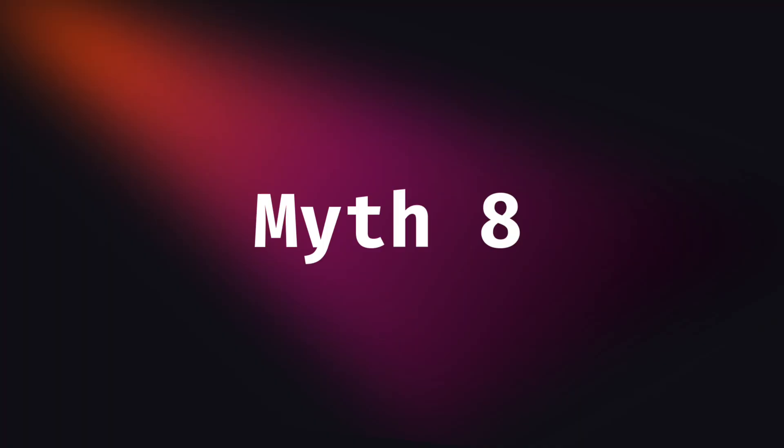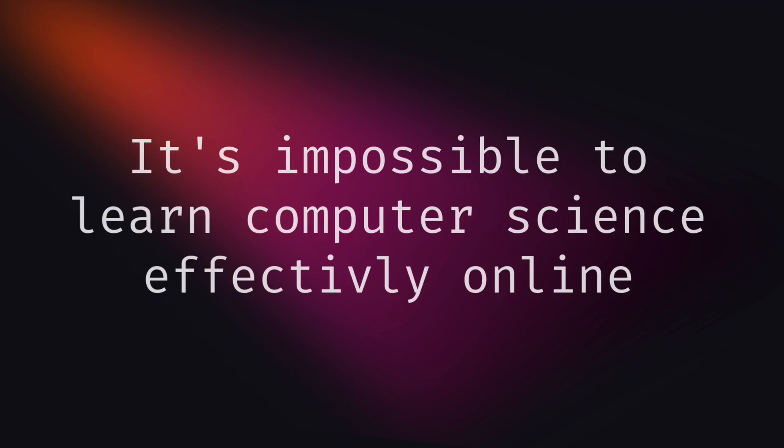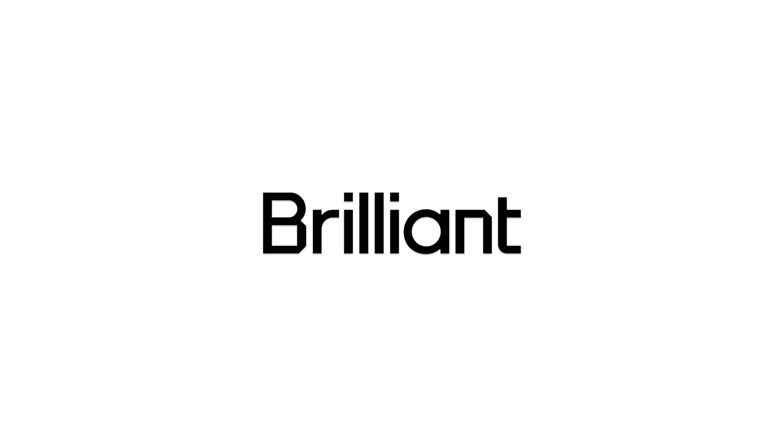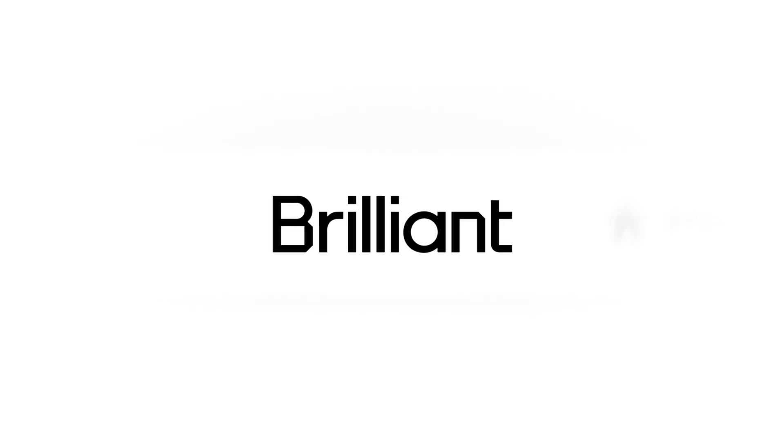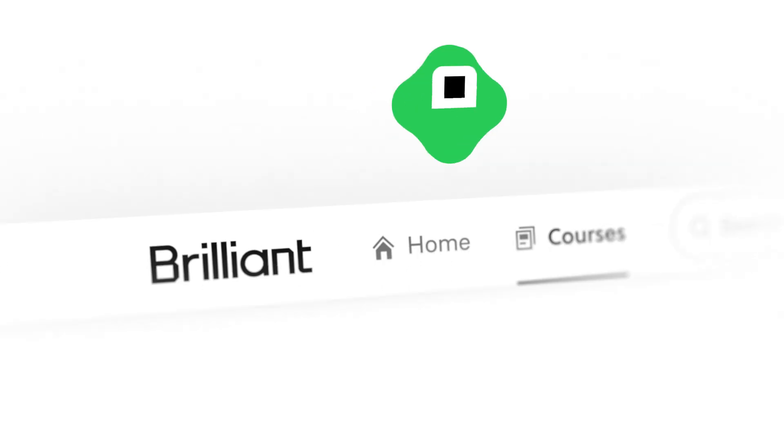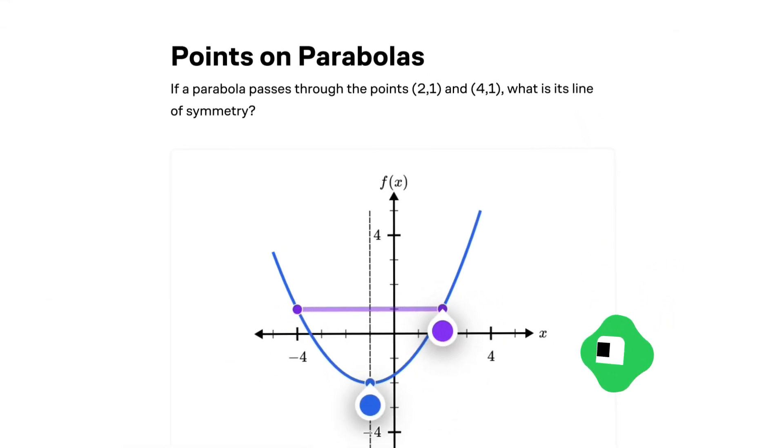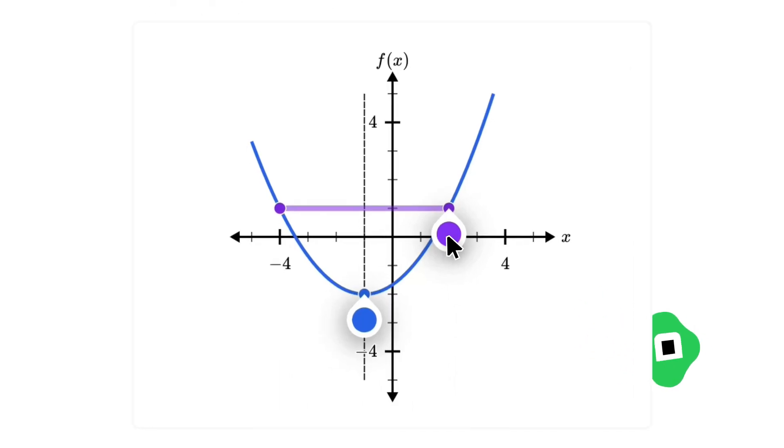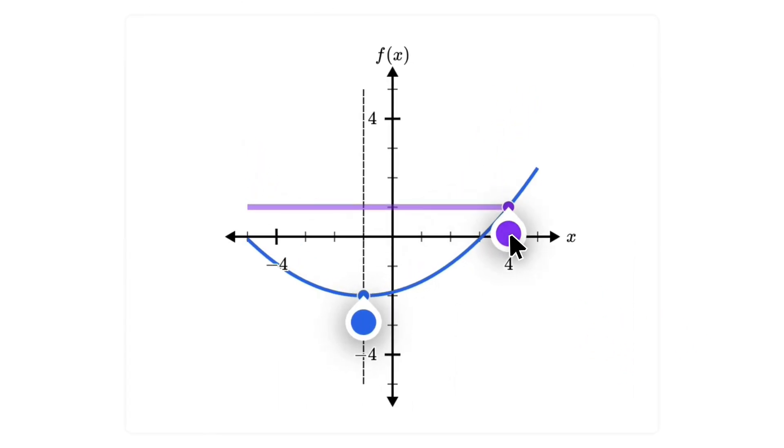Another myth is not about Angular at all, but it sounds like it is not possible to learn data science, math and computer science easily and effectively online. This is not true, thanks to platform Brilliant, which is sponsor of today's video.